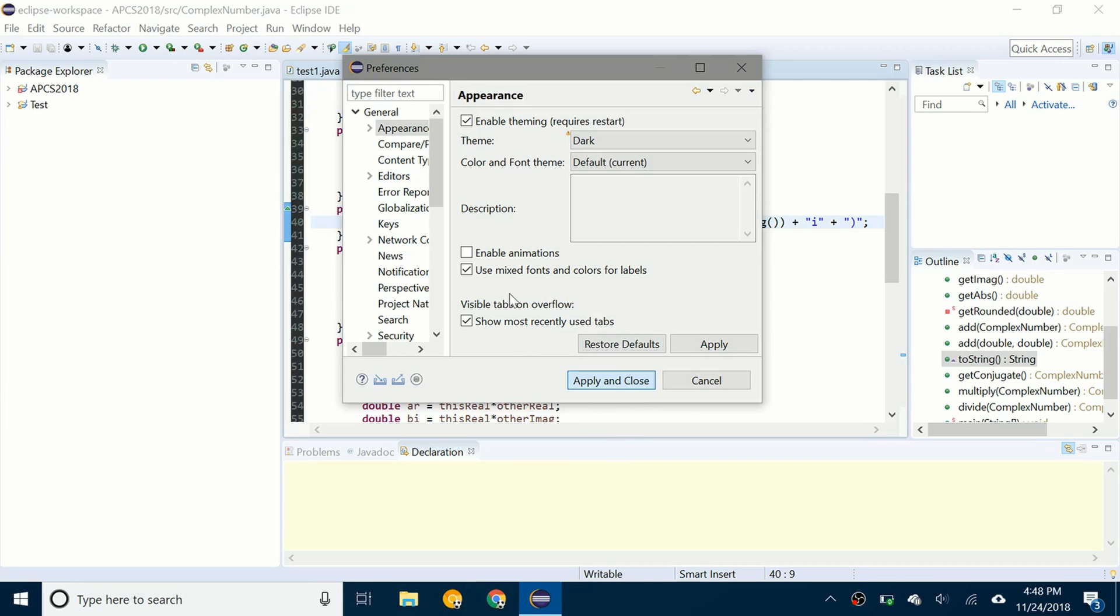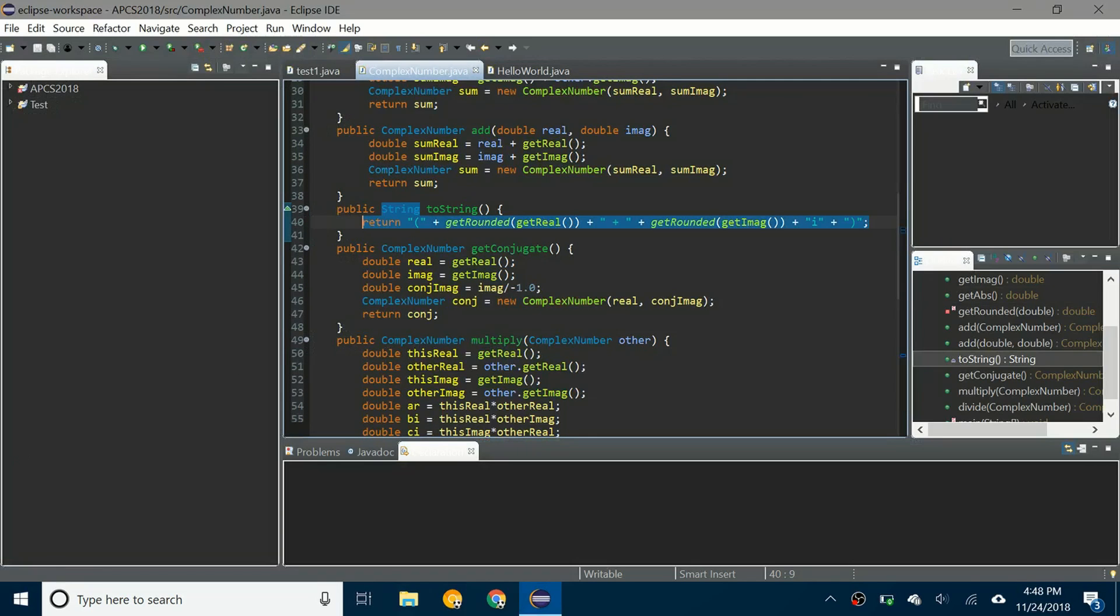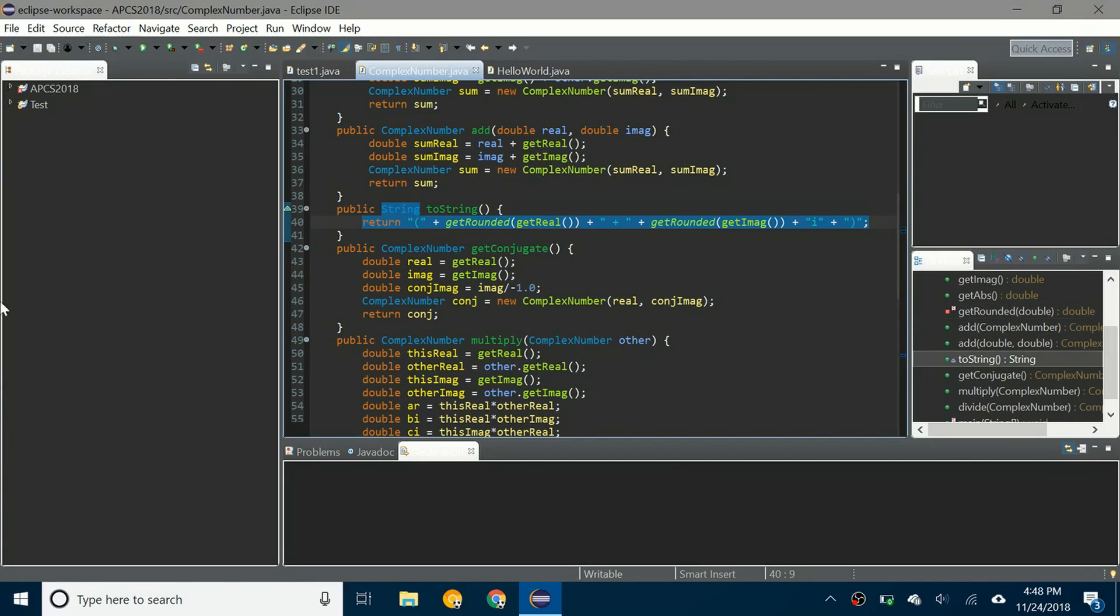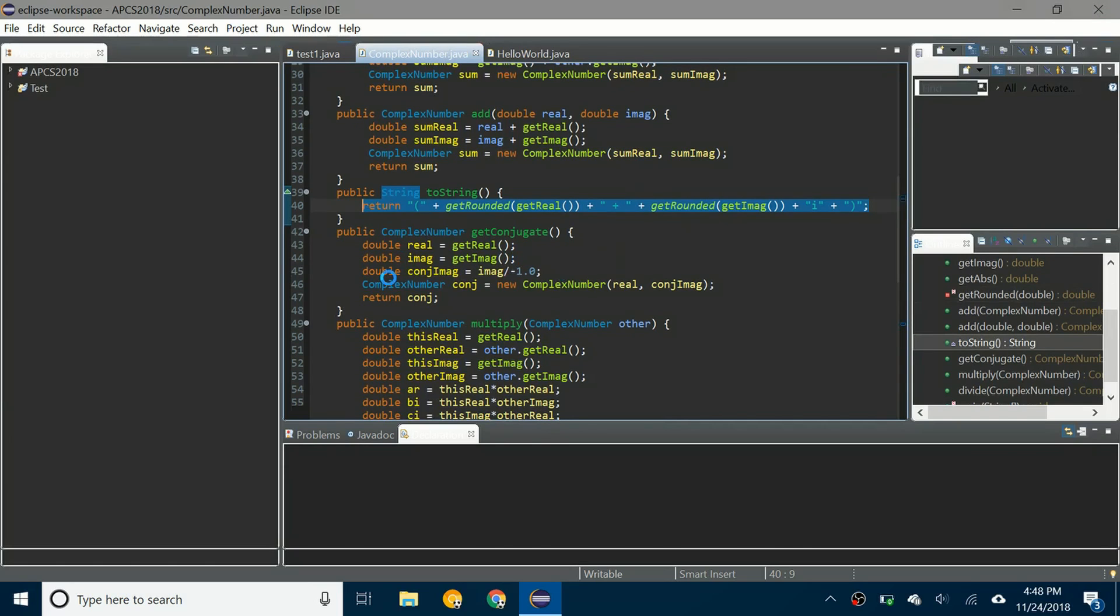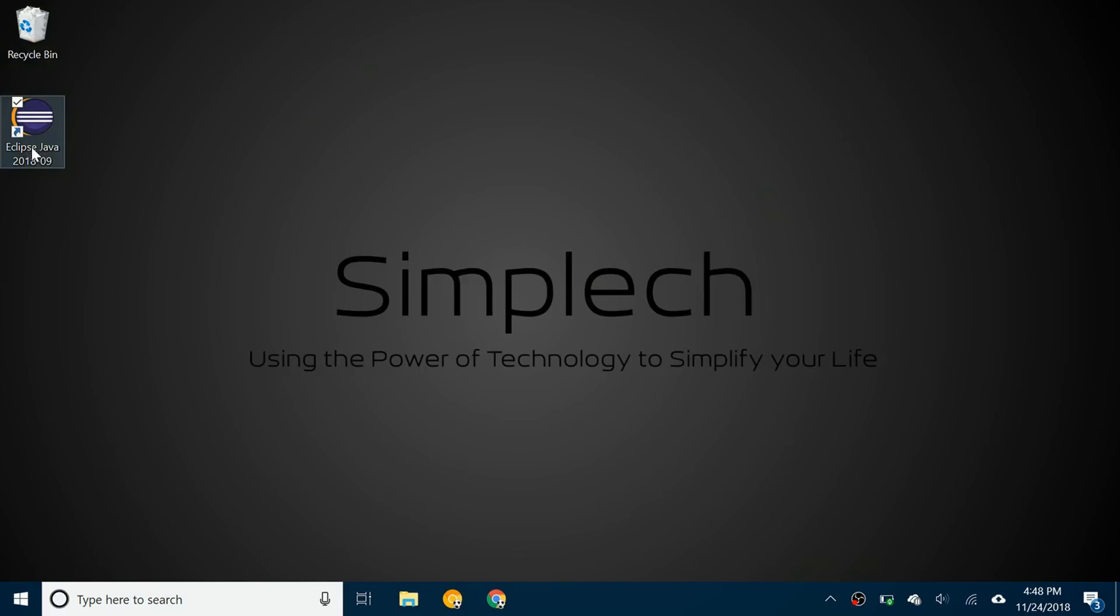And you can already see it'll start to kind of change everything to a kind of dark grey or darker theme. But in order for it to take full effect you have to restart the program. So you can X out and open it again.